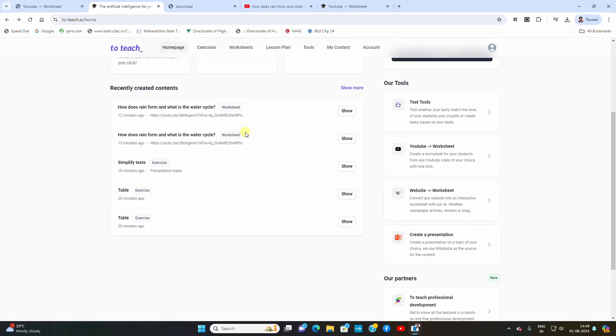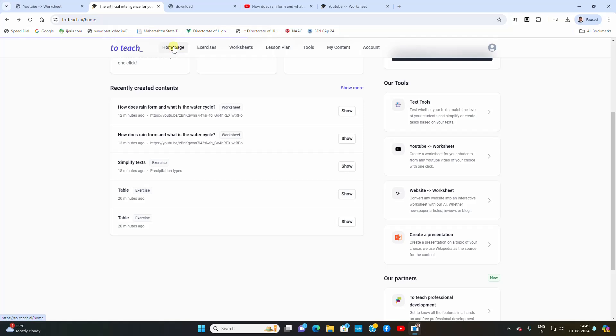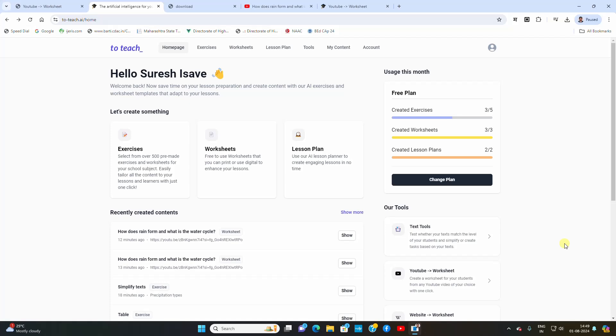Then the worksheet for Rainforest has been created. I am going to show you how to use this tool. I am not able to demonstrate all the tools. I am showing two of the tools like this YouTube worksheet tool.